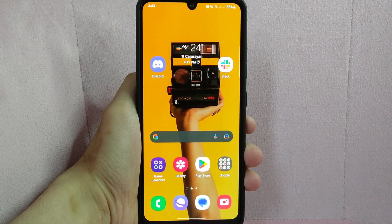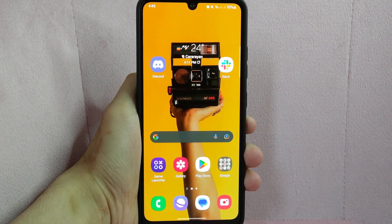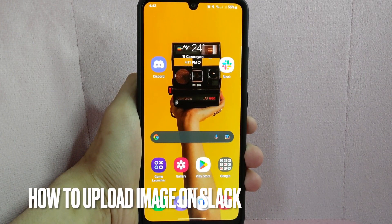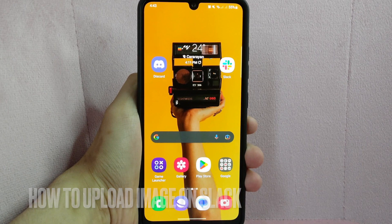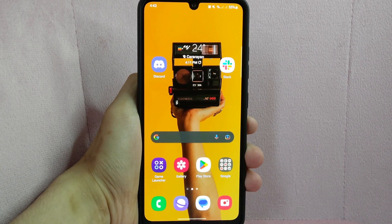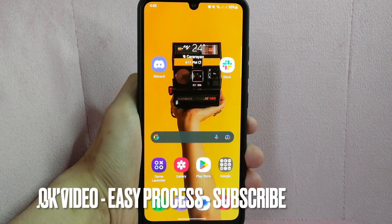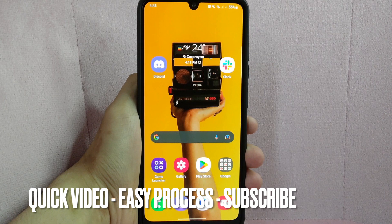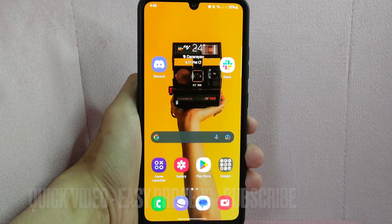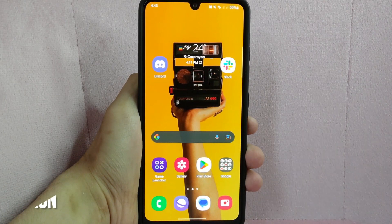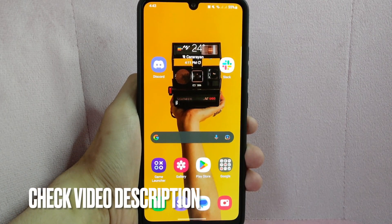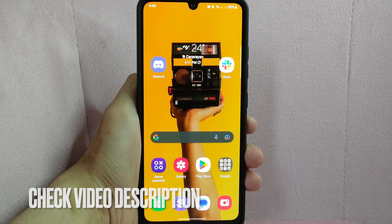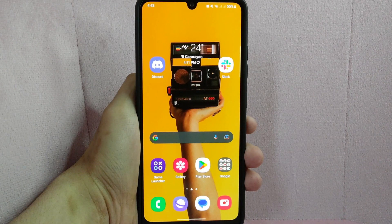Hi, welcome back guys. Today we are talking about how to upload an image on Slack. You want to share an image to your teammates — it's already downloaded on your device but you don't know how to attach it inside a message. So today I am going to show you how to upload an image on Slack. Check the video description and I will try to leave written instructions. So let's start.